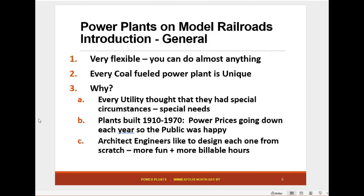Power plants for a model railroad are very flexible — you can do almost anything with them. Every coal-fueled plant is unique; they didn't standardize. Every utility thought they had special circumstances. I worked at probably about 100 power plants during my career, because after my time at one plant I did consulting all over the place. The plants were built from 1910 to 1970, power prices were going down every year, so the public and utility commissions were happy. The architect engineers liked to design each one from scratch — it's more fun, and of course more billable hours. That's the cynic in me.